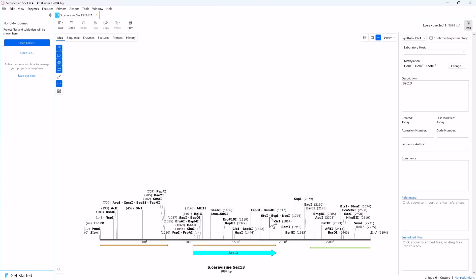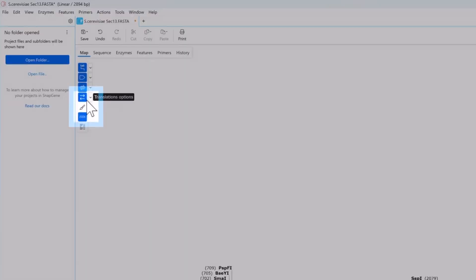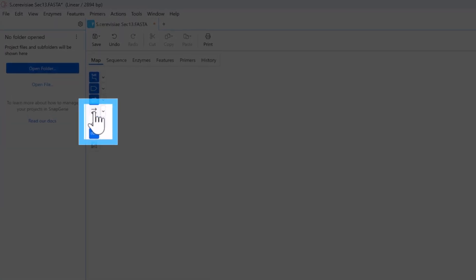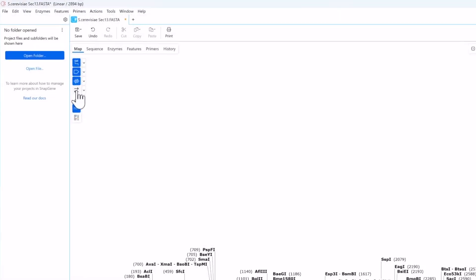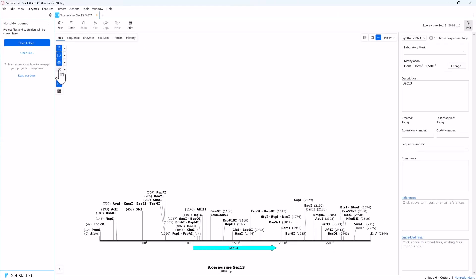You can see the added feature indicated by the arrow labeled sec13. Finally, turn off the open reading frames by toggling the Show Translations button. Now only the sec13 CDS feature is visible.